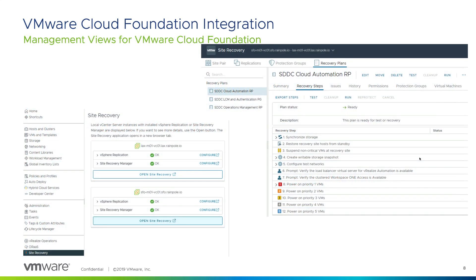Here we can see the vSphere view of the Site Recovery Manager pairing between two VMware Cloud Foundation instances, one in San Francisco and one in Los Angeles, along with the Site Recovery Manager plan view, with recovery plan steps mapped out in a tailored plan.